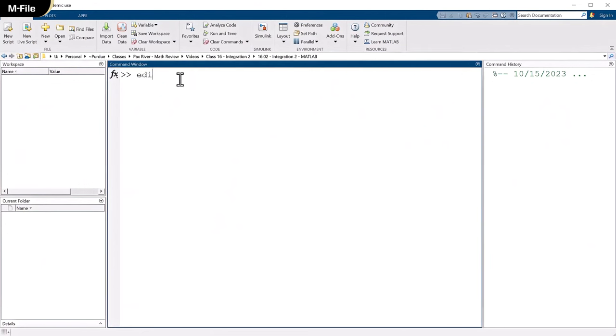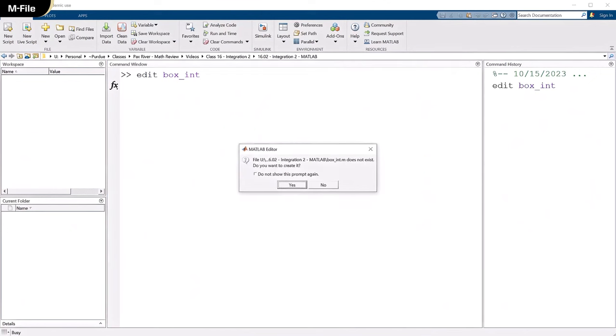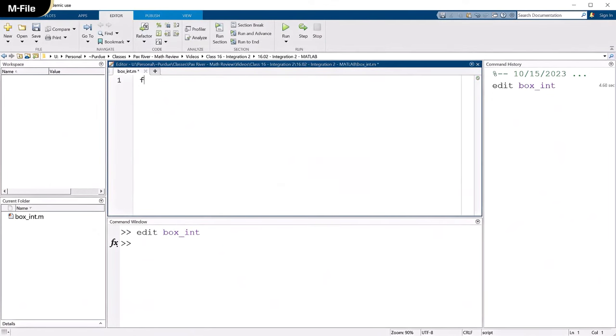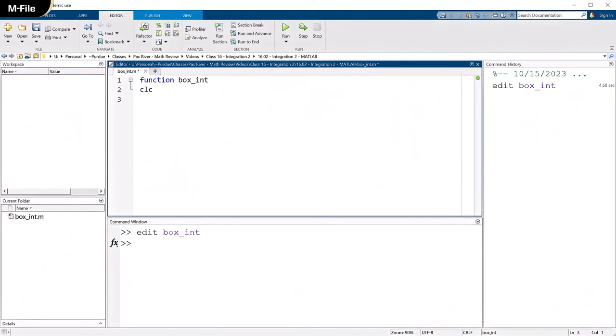Before I had done this in the command window, this seems like the kind of thing that would make a good M file. So let's go ahead and do that. I'm going to say edit, and I'll make up a name for the function. How about box_int? There's no MATLAB command with that name. So let's hit that. This file does not exist. Do I want to create it? Absolutely. So first line is function.